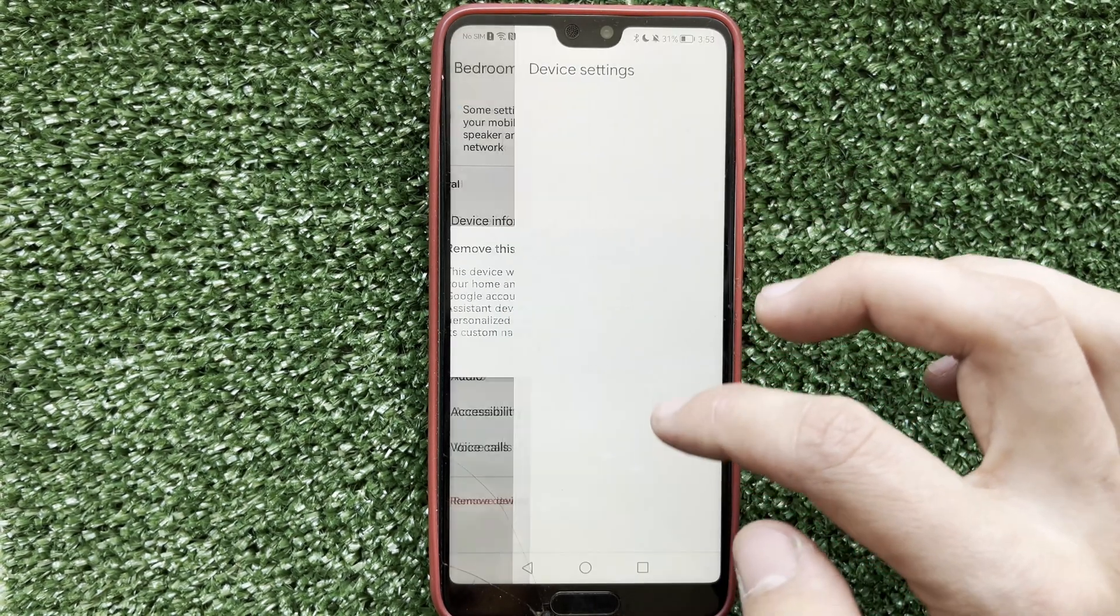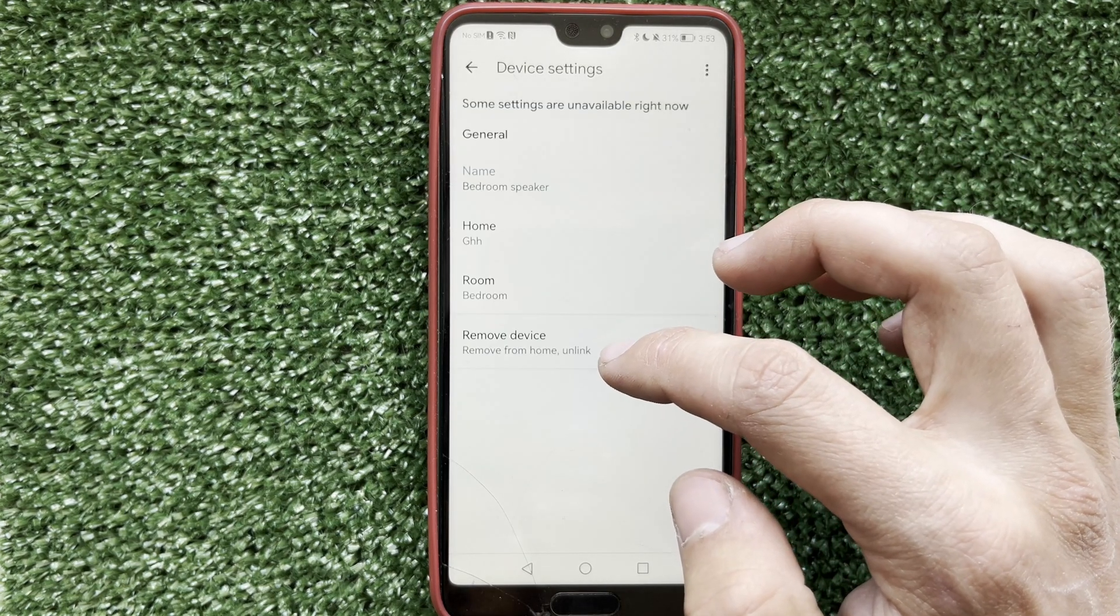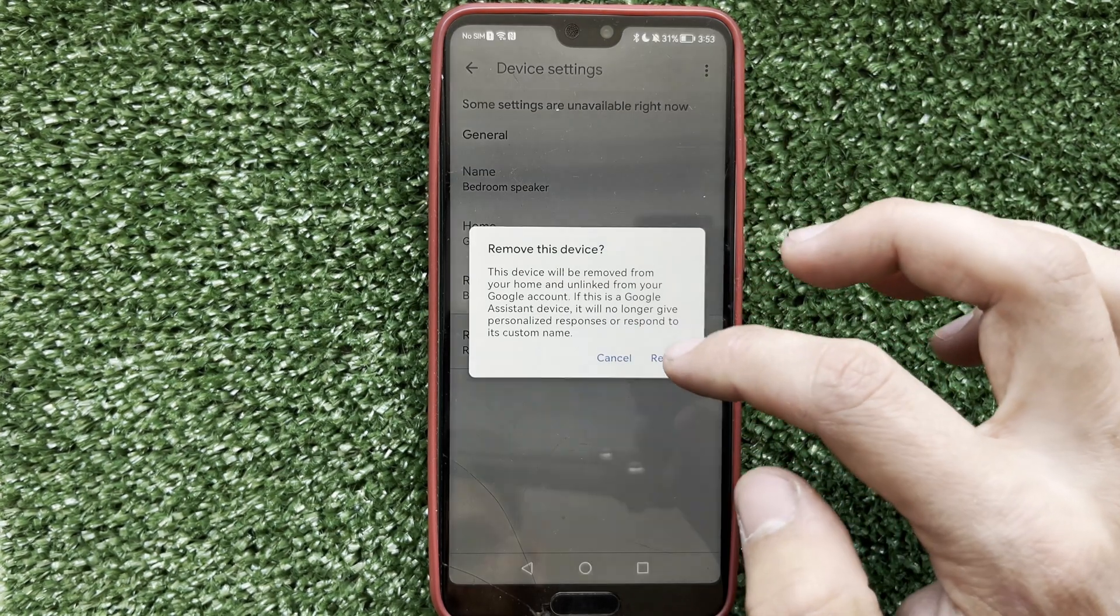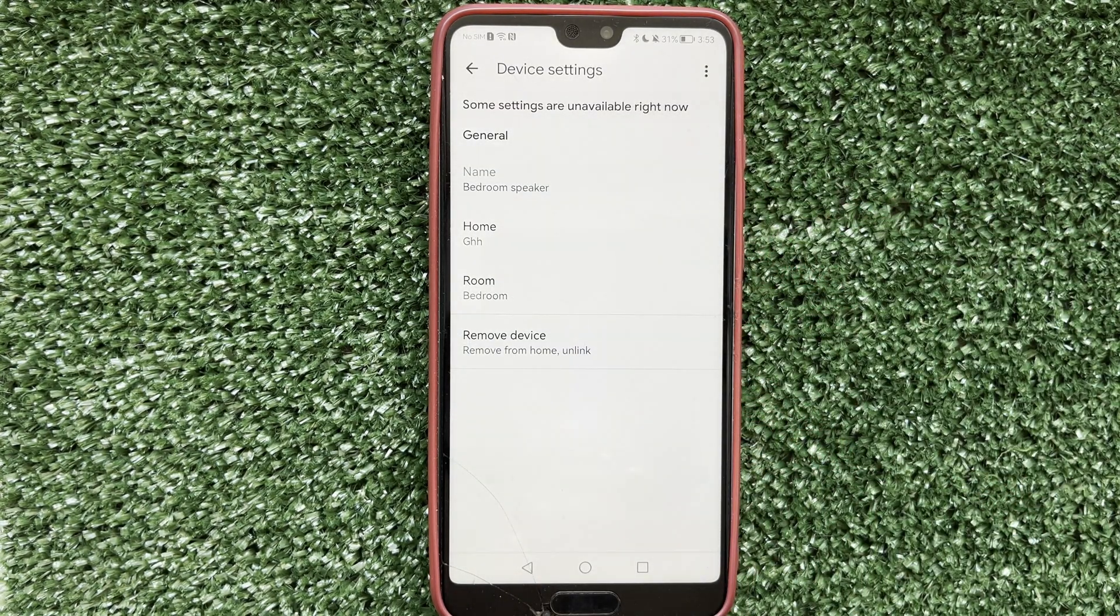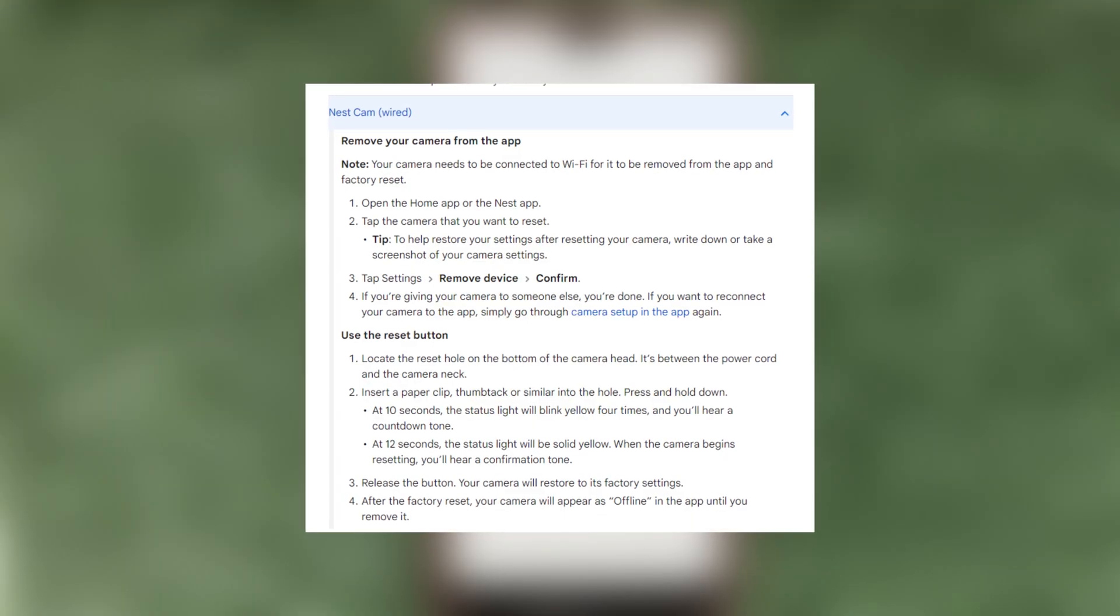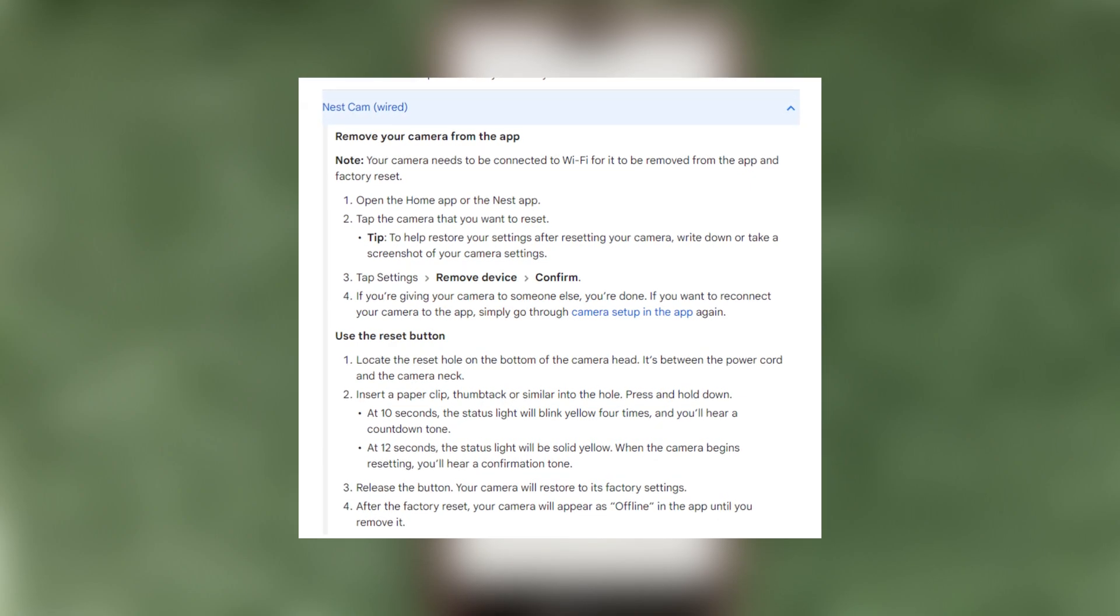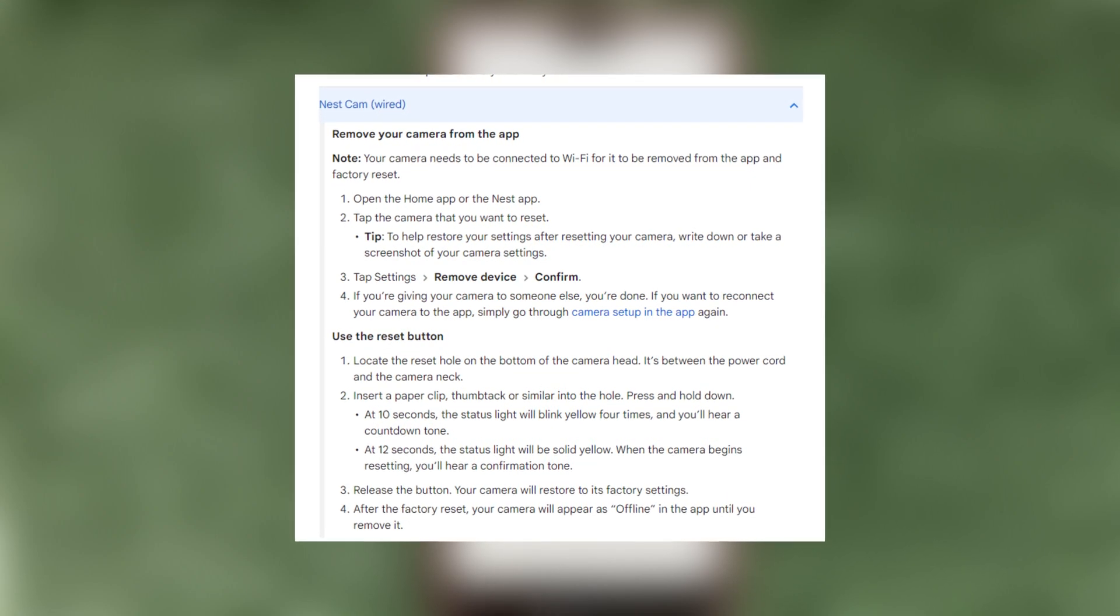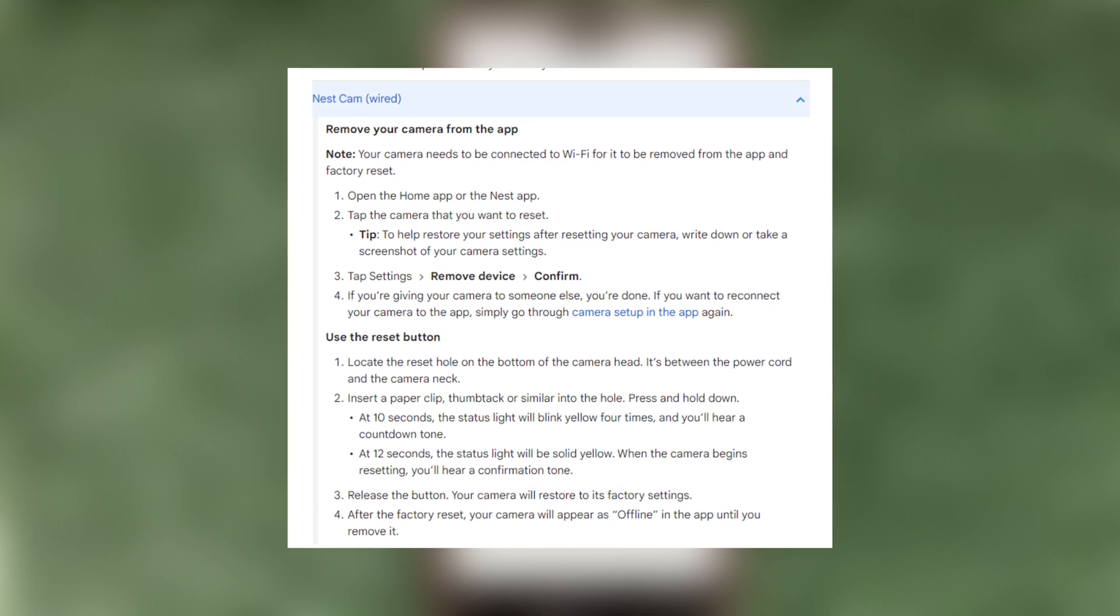Now you can re-add the device to your account. Second way: find the reset contact on your device, insert and hold the pin.